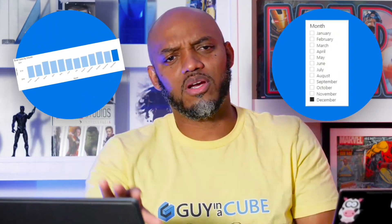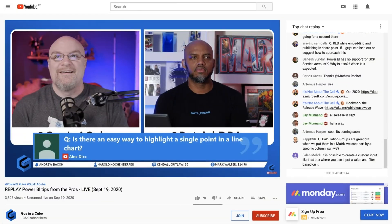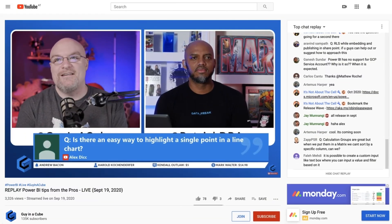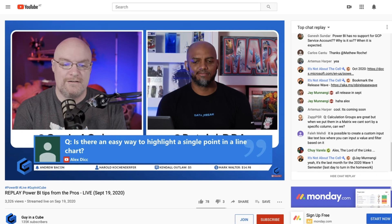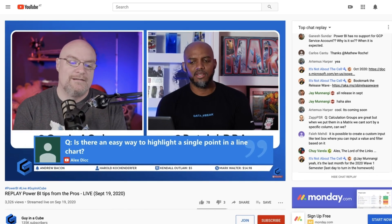Slicers, bar charts — why would you wanna just highlight it? Why wouldn't you wanna filter it? Someone asked Adam and I this question on our live stream: can you just highlight a bar in a chart based on the selected items? Sounds like a good video, let's go do it. And then I spent most of the weekend trying to figure out the DAX and I was completely stuck.